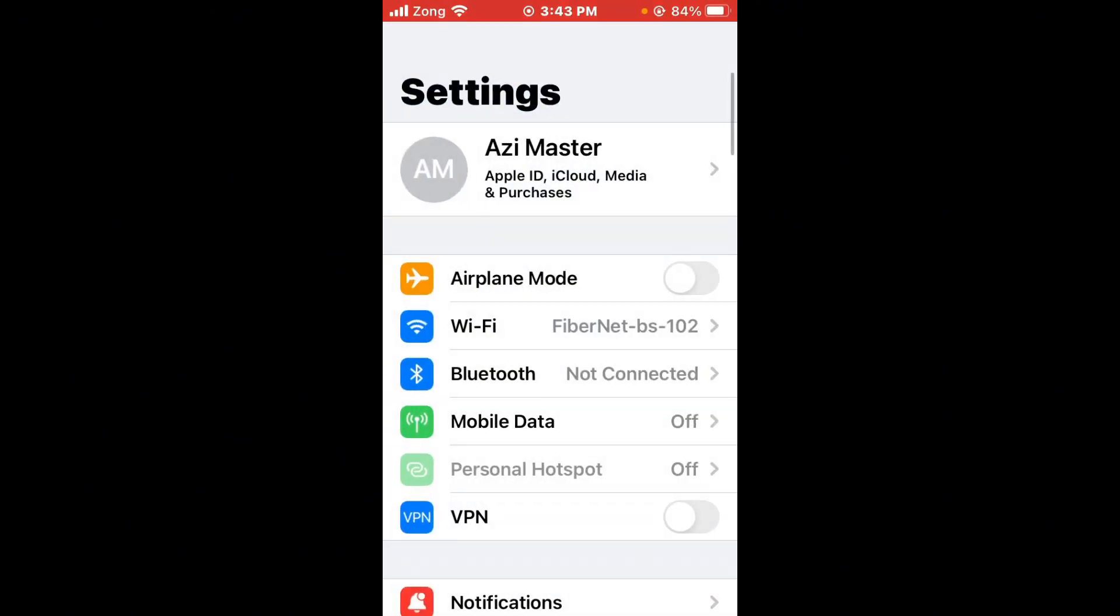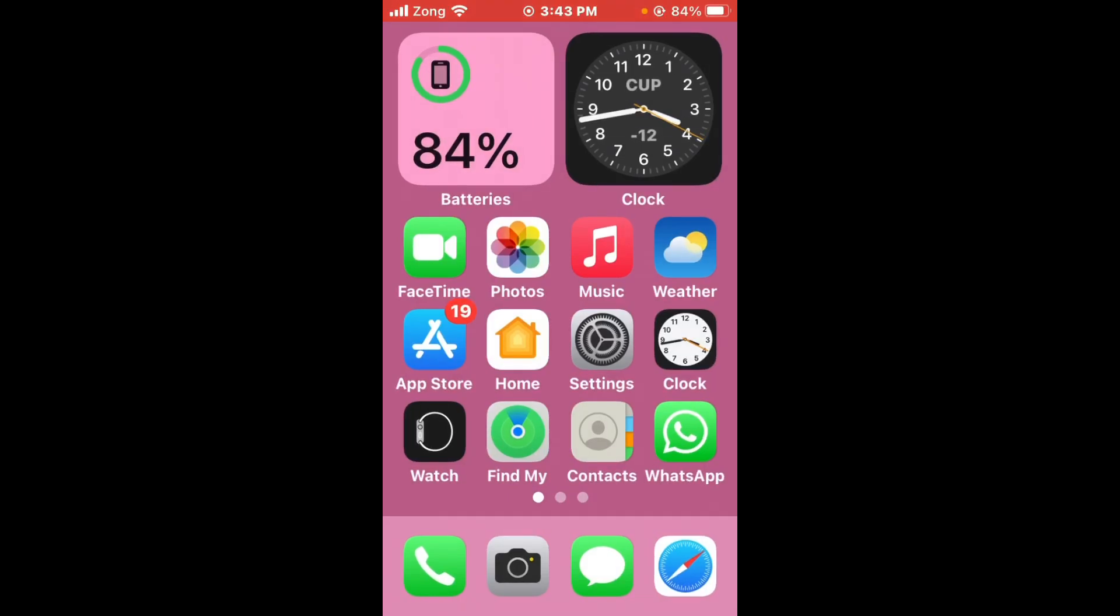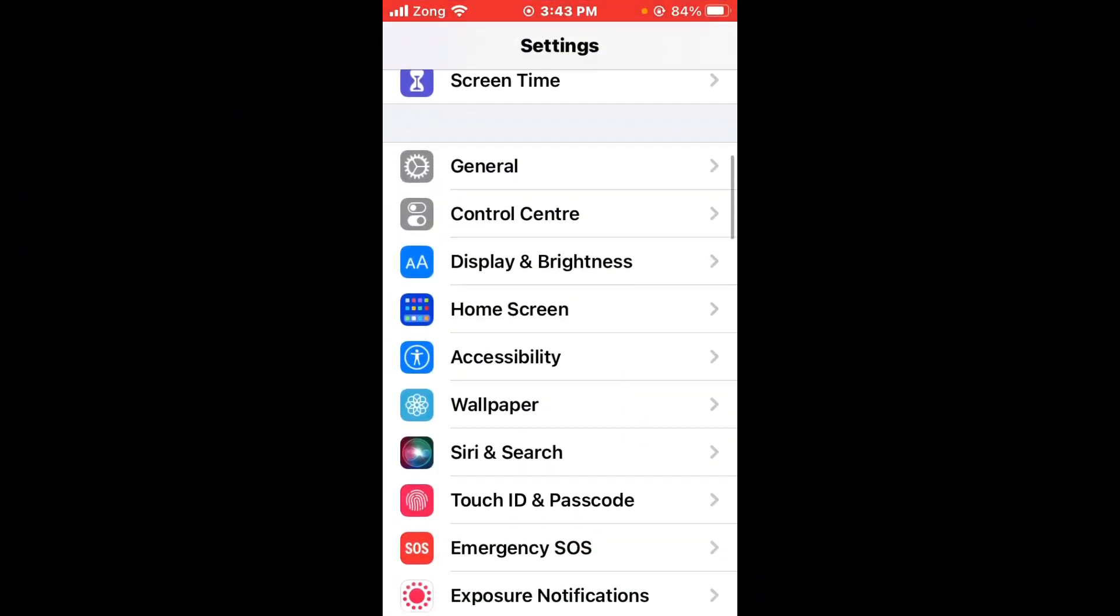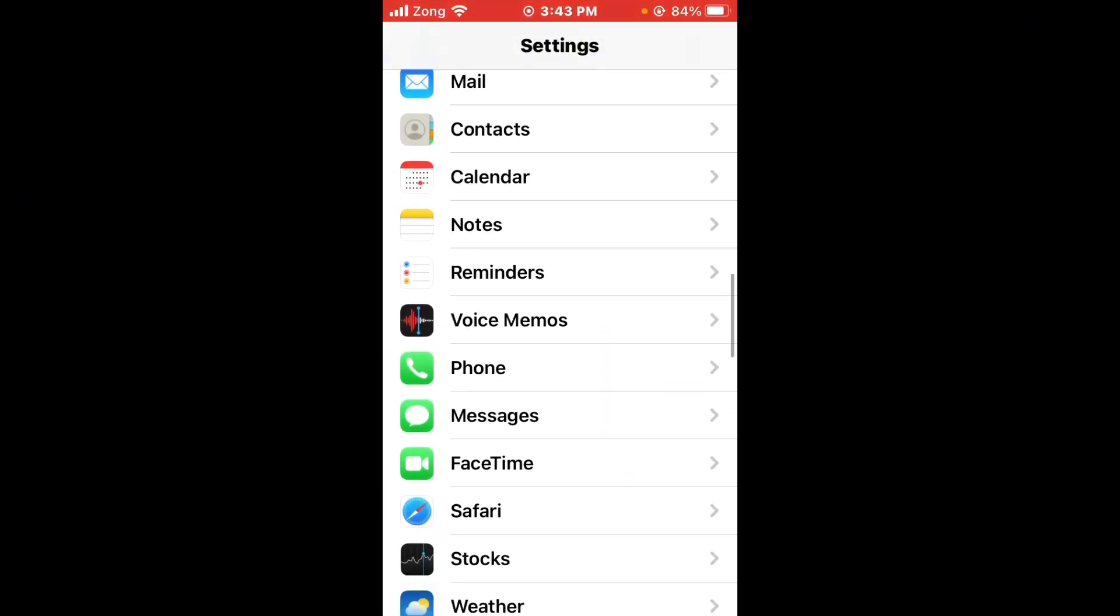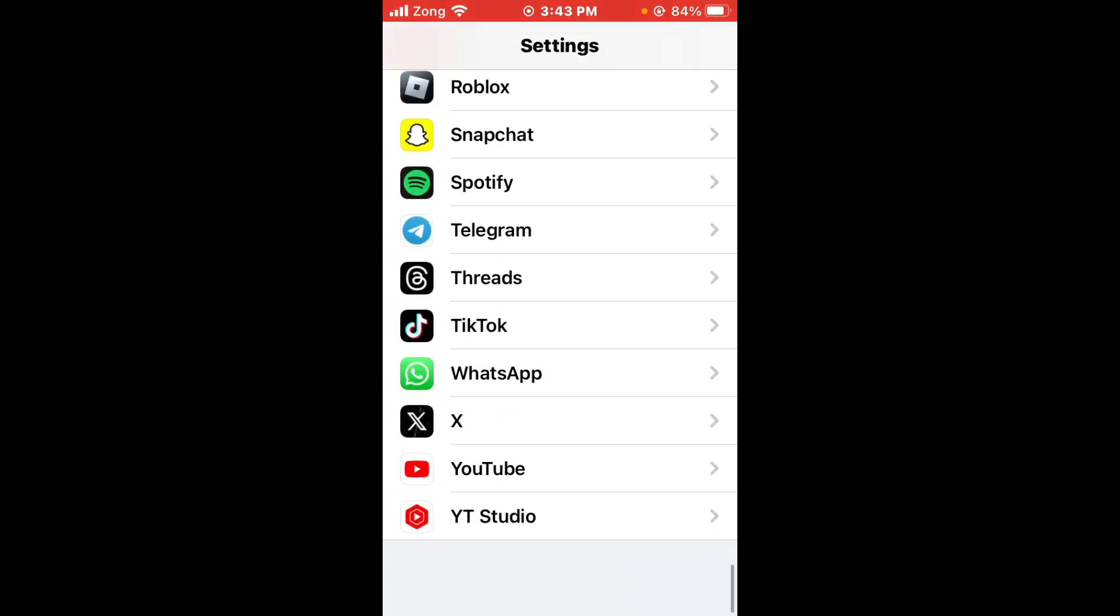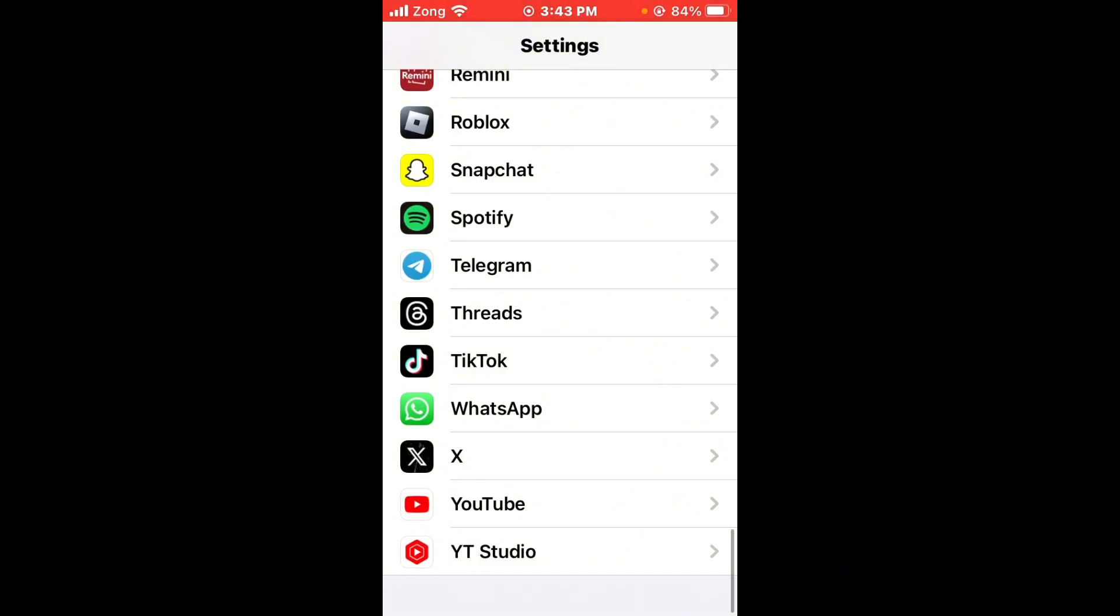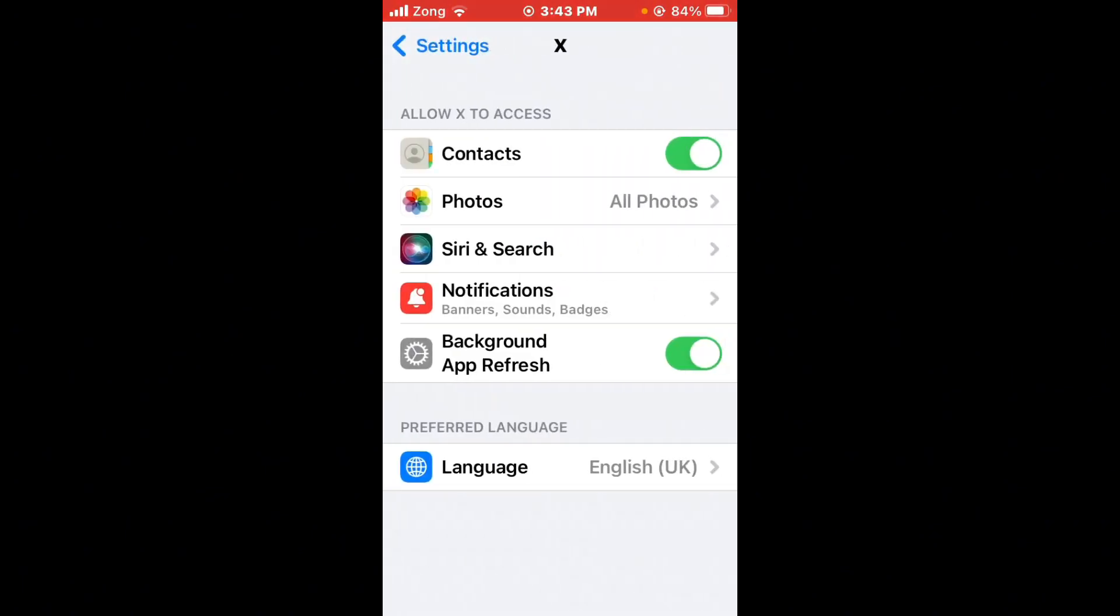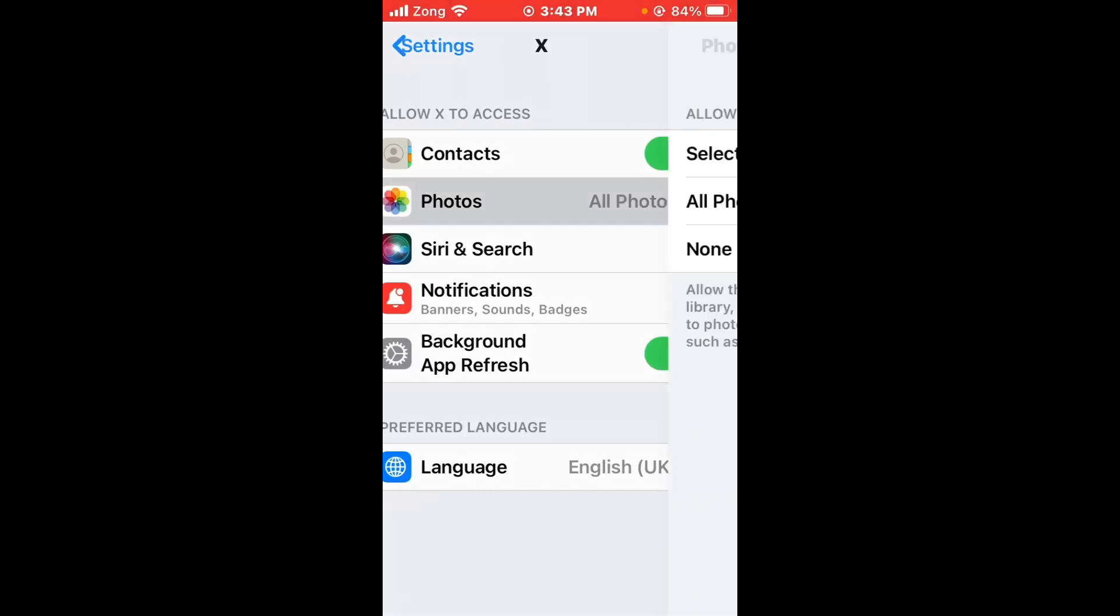Then check Twitter app permissions. Open Settings again, scroll down and find Twitter. After finding Twitter, open it and turn on Contacts and Background App Refresh. After turning on, tap on Photos and select All Photos.